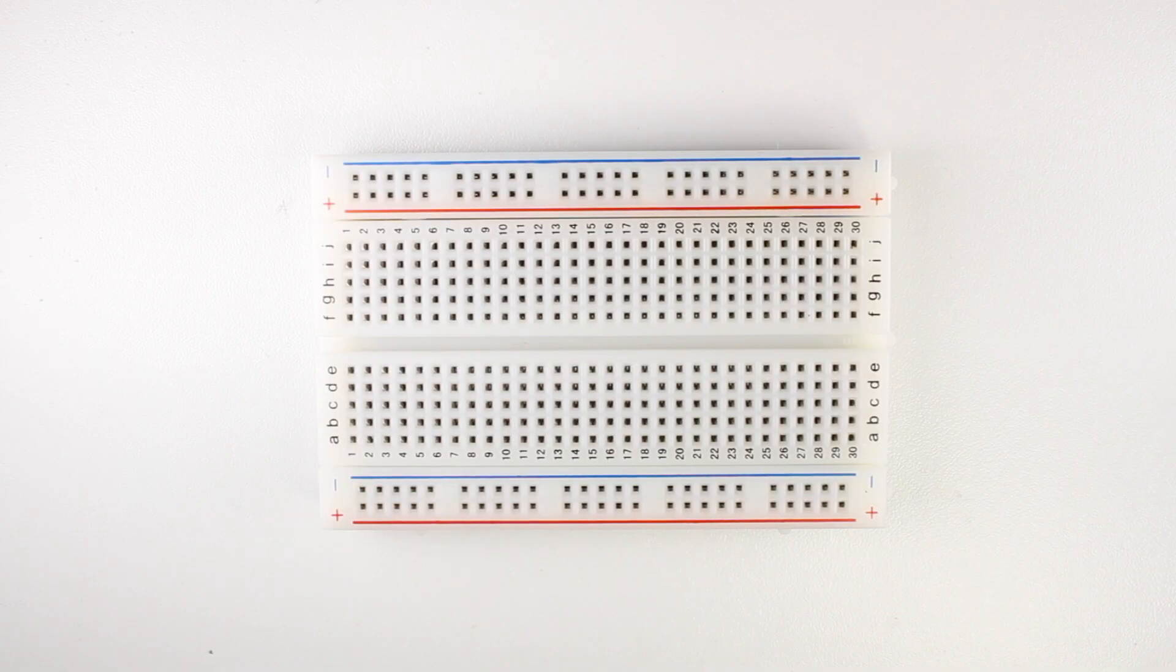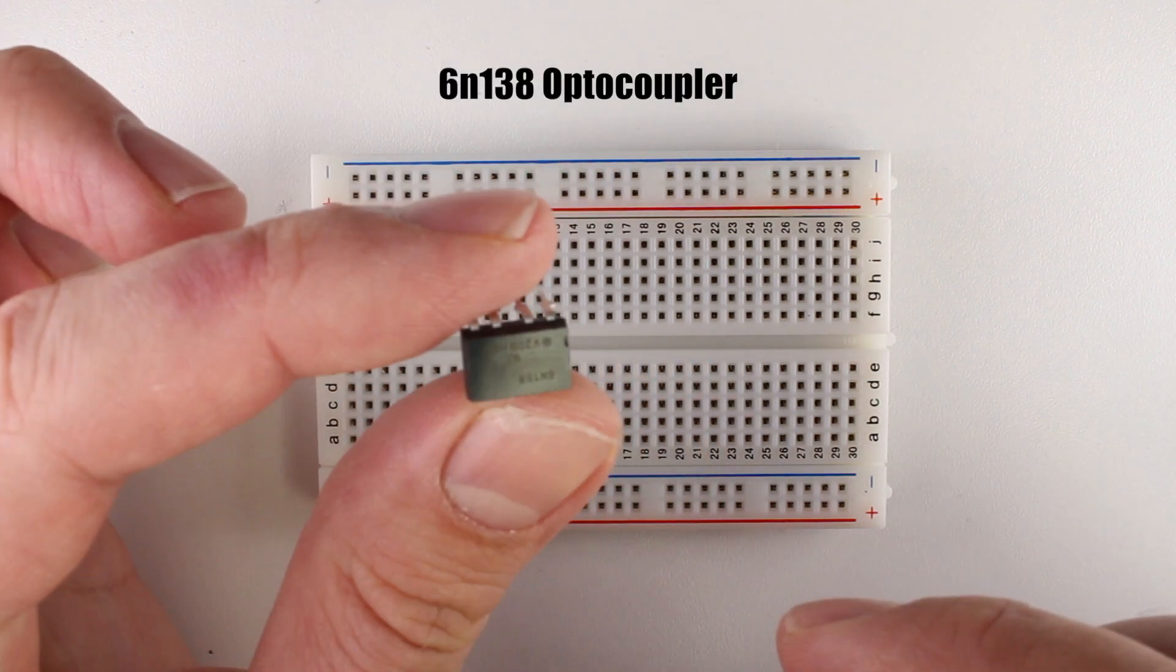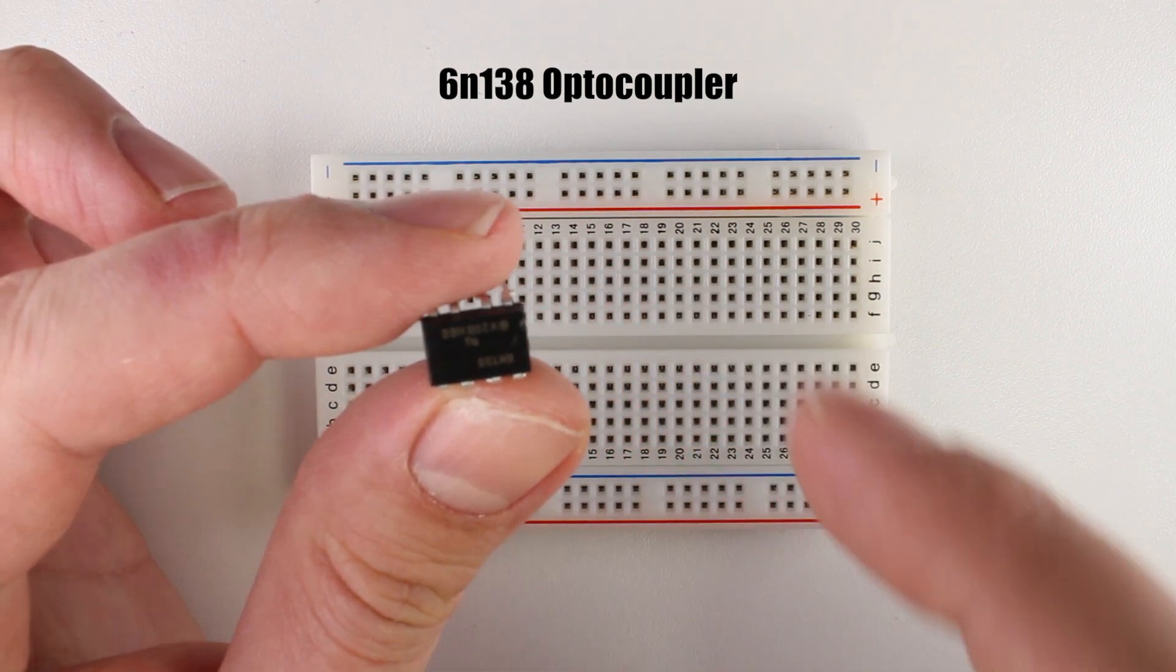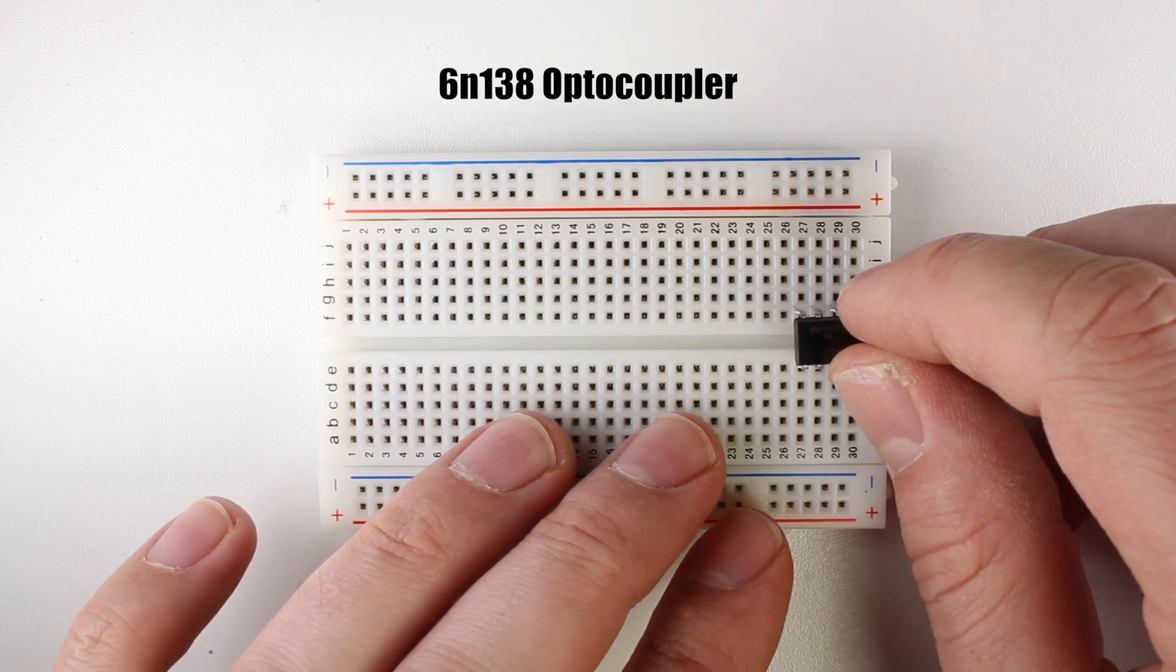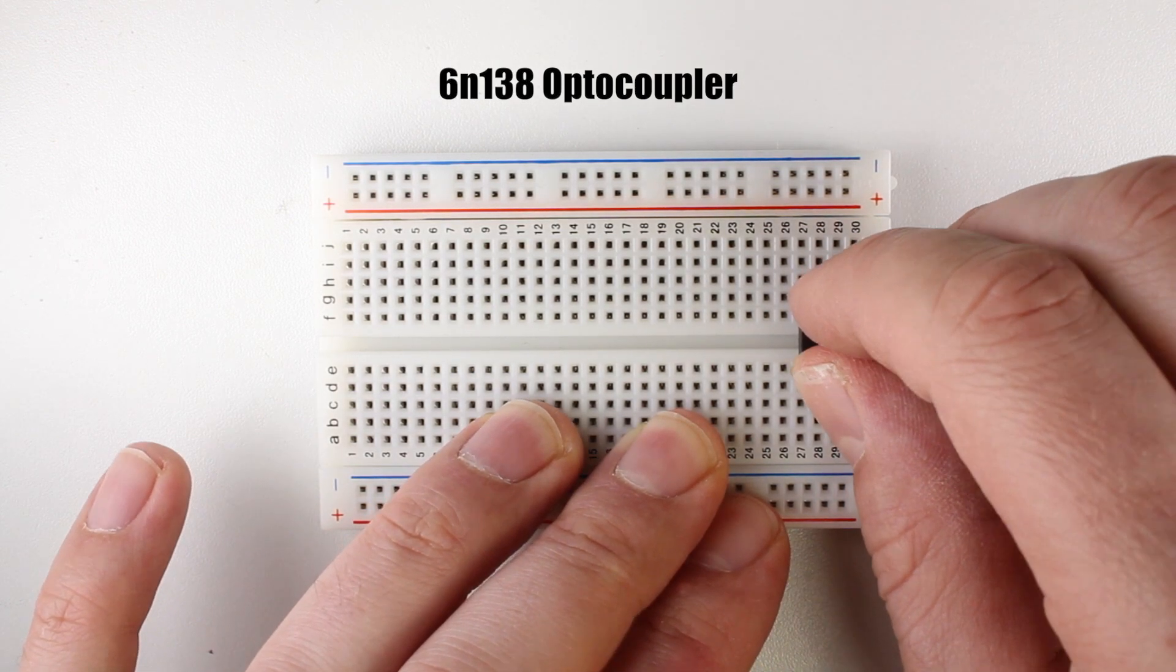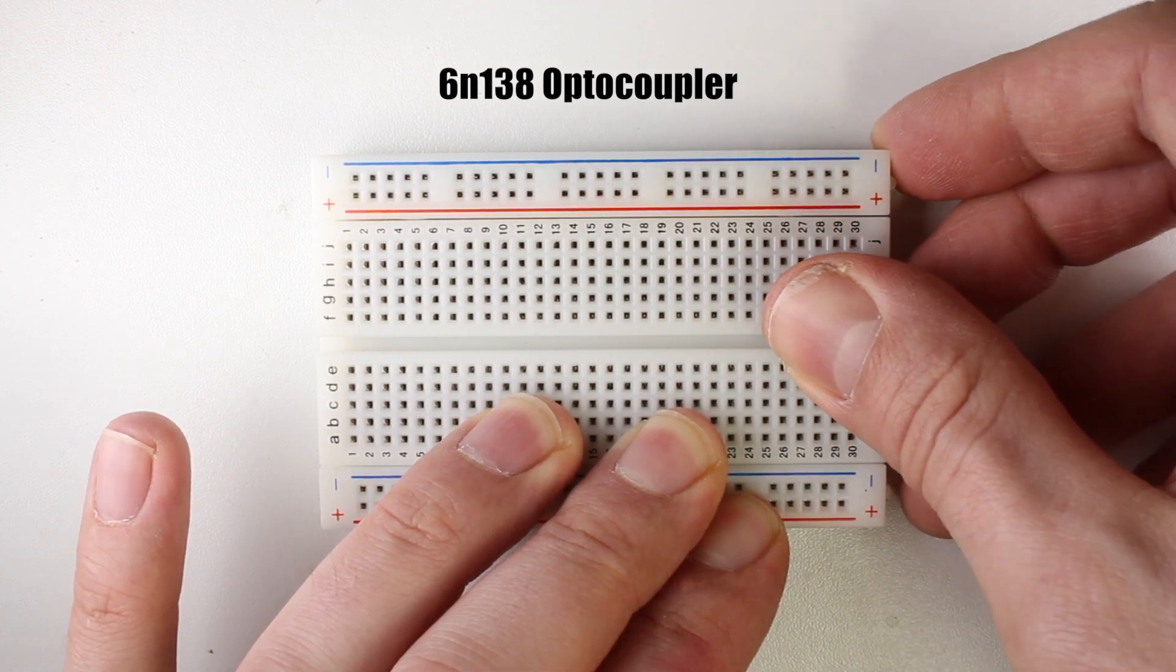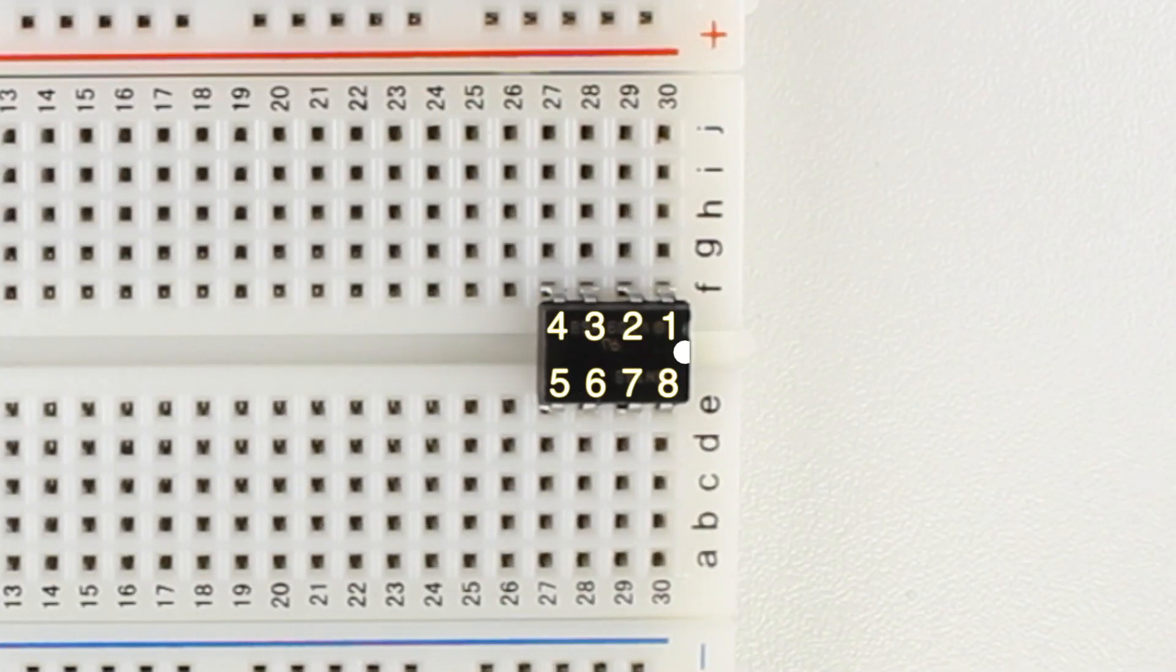The first thing we'll do is place our 6N138 optocoupler chip. Take your chip and find the pin one mark. It'll be a little notch or circle on one end of the chip. We'll place the chip in the last four holes of the breadboard with the notch pointed towards the right. It's very important that you place the chip in the right orientation. Here's how the pins on the chip are numbered. We'll refer to these numbers during the build so make sure you remember them.